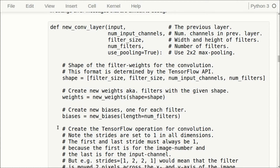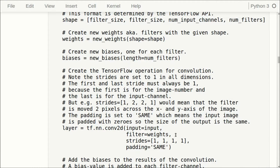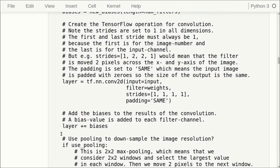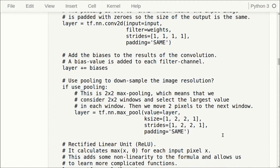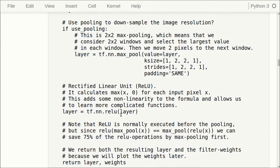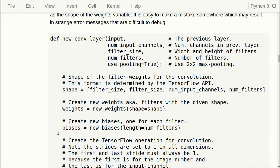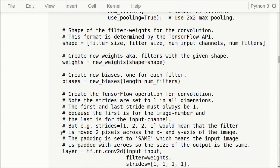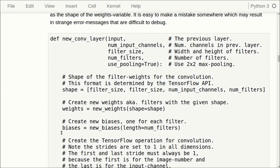We create those weights and biases — biases just need the number of output channels — then we create the TensorFlow operation using these weights with strides and padding. We add the biases, and if we want pooling we add the TensorFlow max pooling operation as well. Finally we add the rectified linear unit and return both the layer and the weights. This function is long because of comments, but it has a lot of details we really don't want to care about — we want to focus on our ideas about building the neural network, not on how it's actually implemented.